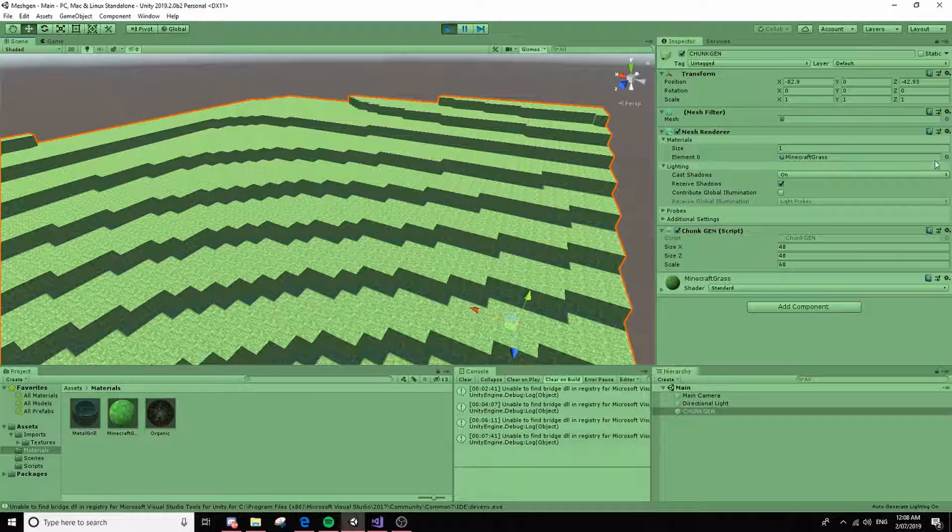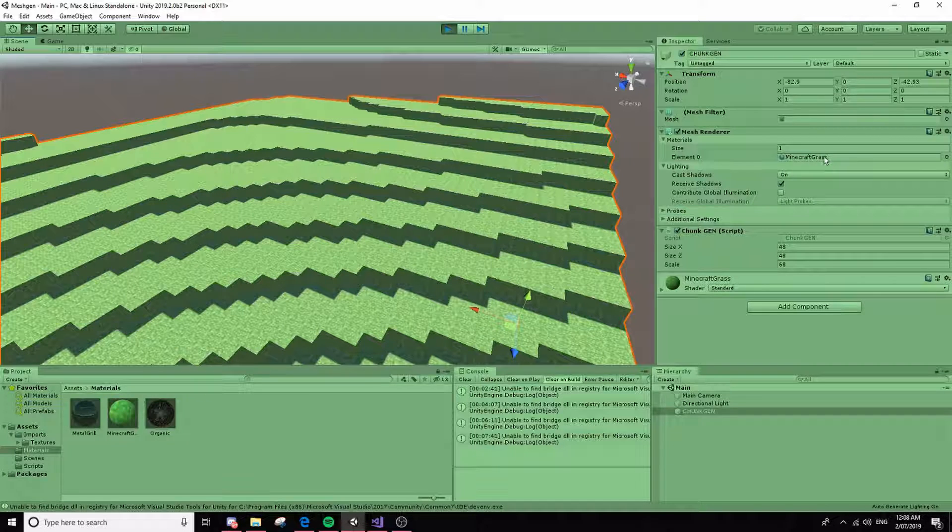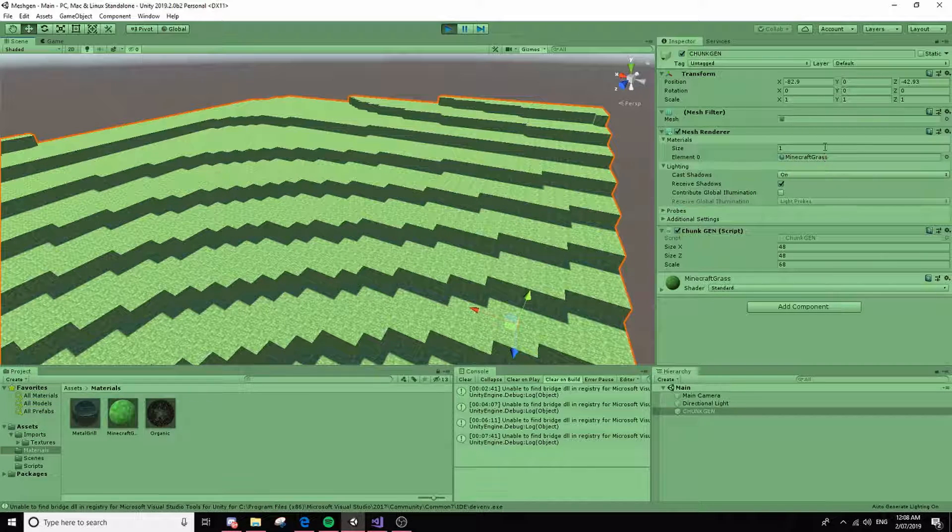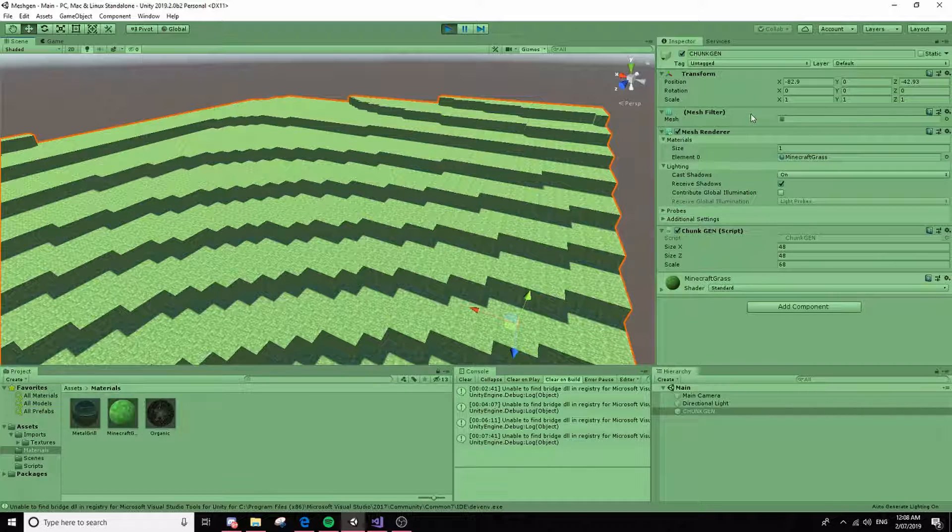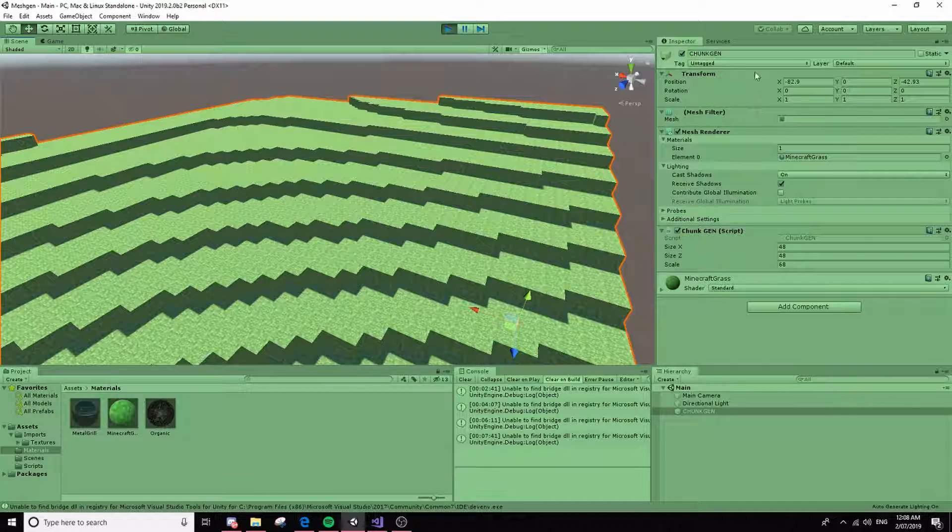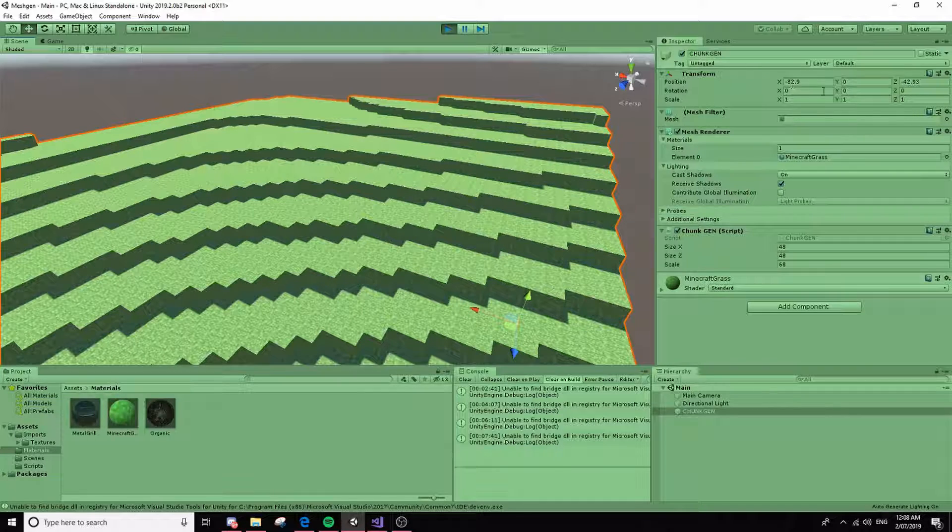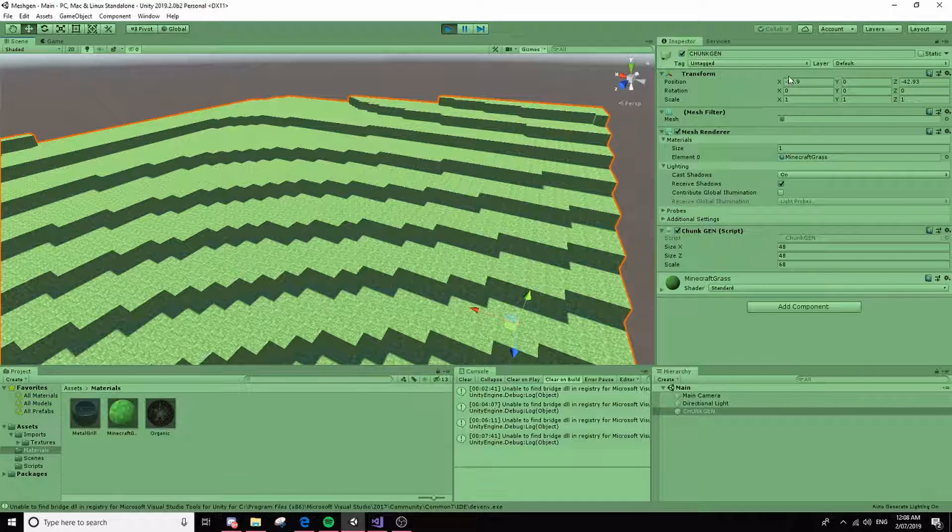You add a mesh renderer with a material, if you like, and then a mesh filter, and of course the transform.